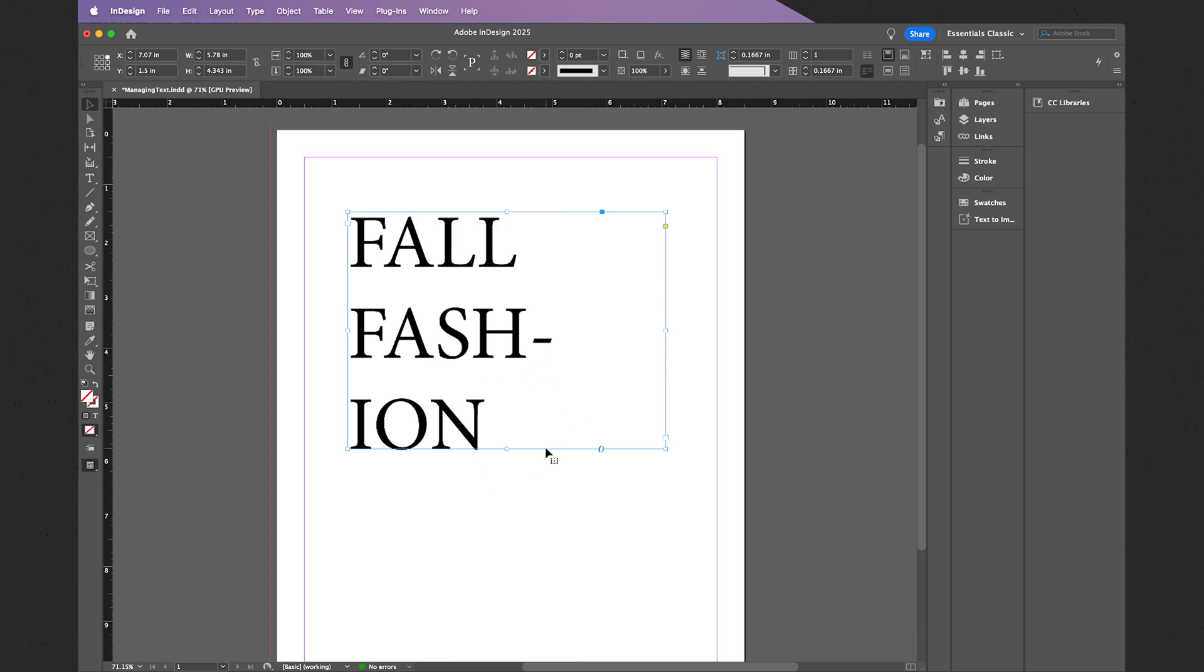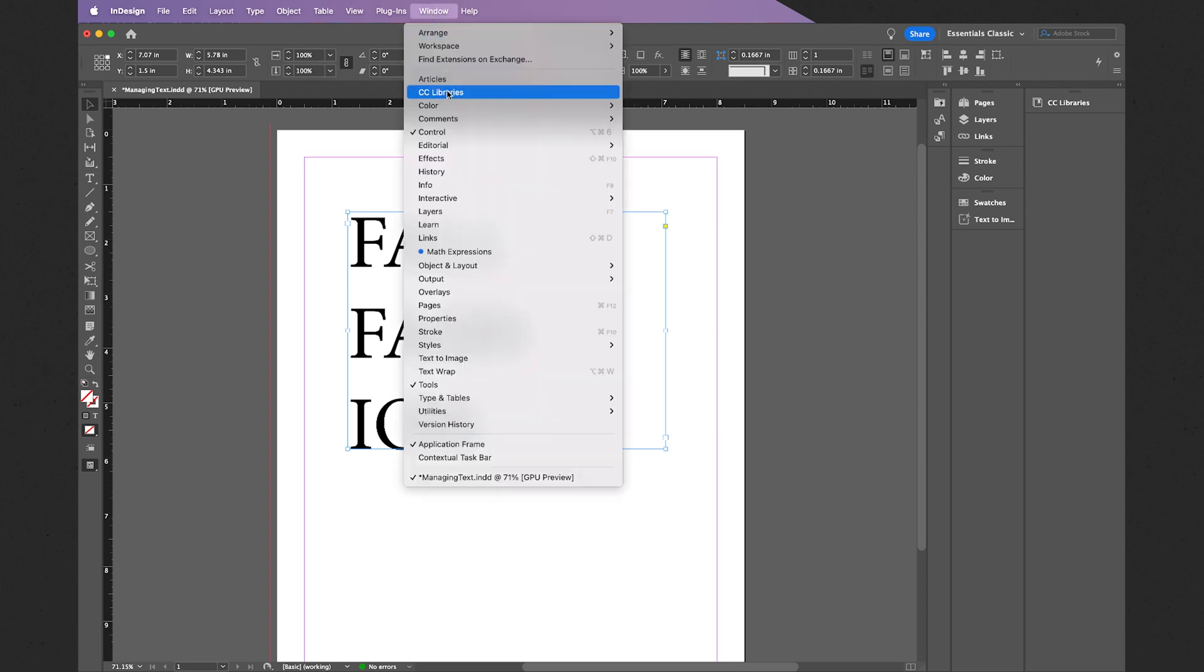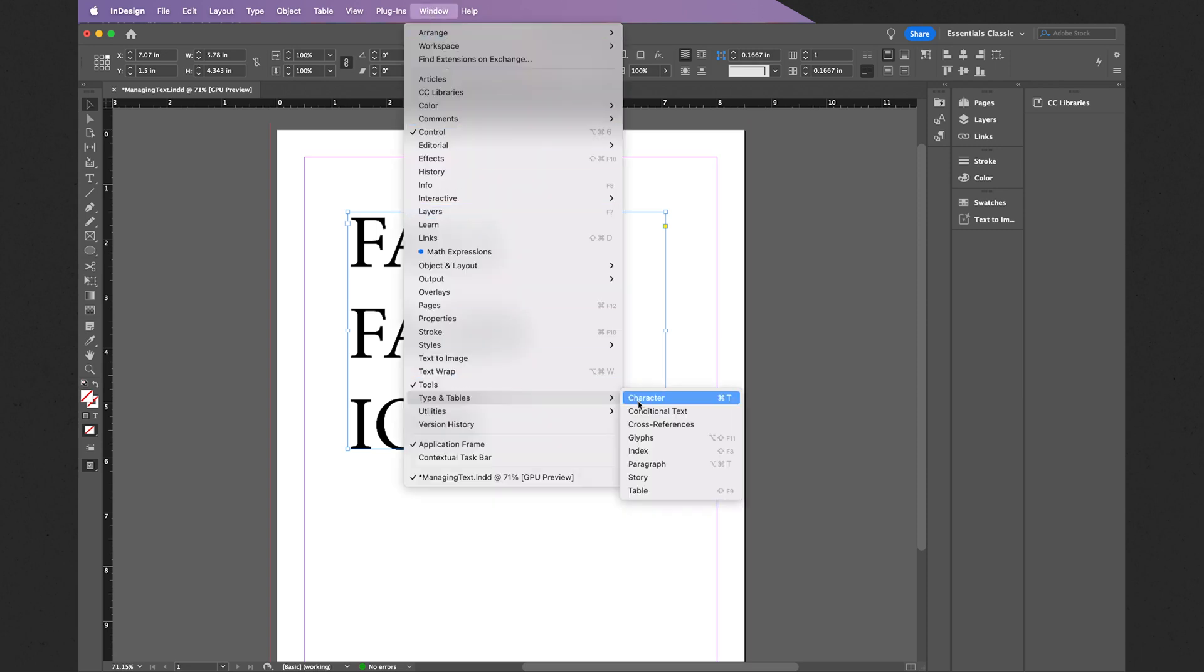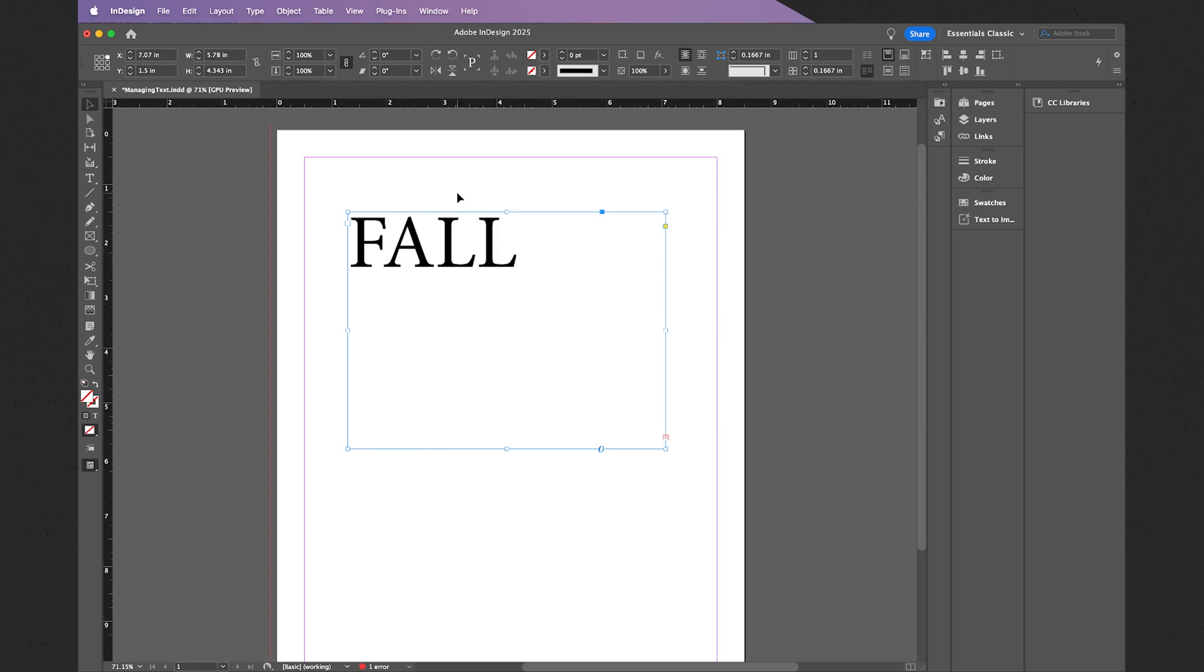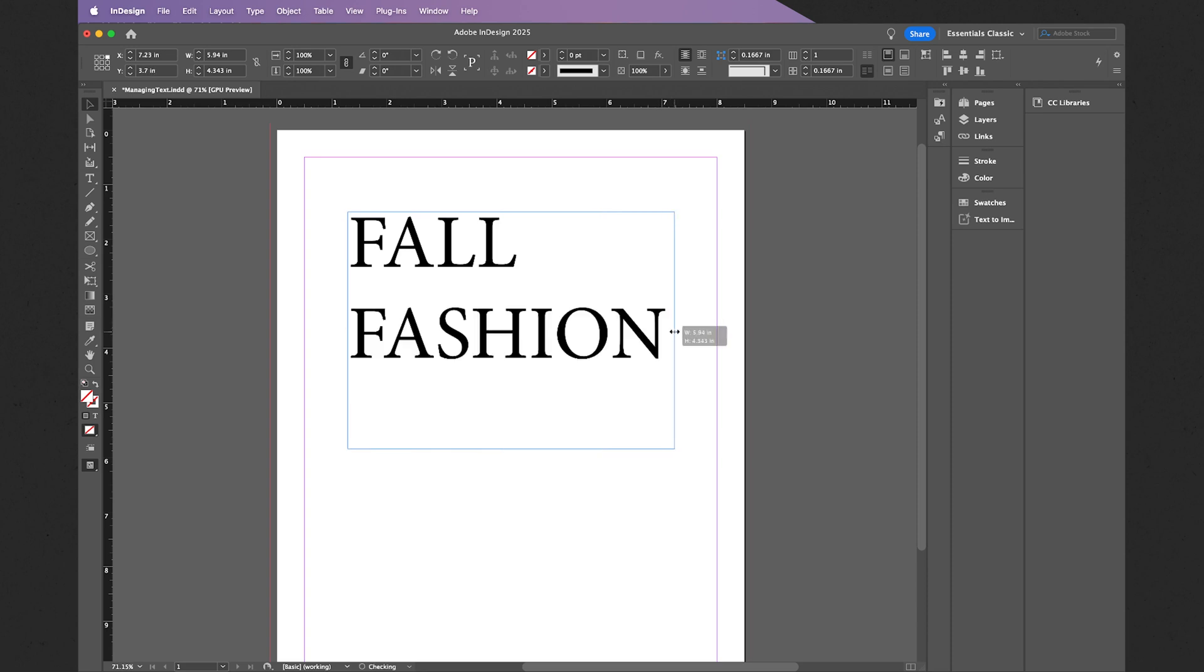So while the bounding box is active, simply go to Window, type in Tables, and then select Paragraph. From here, we can then disable Hyphenate. In this case, the word is actually too long for my bounding box, so all I have to do is change the size of the bounding box. I can just click and drag an edge like this.